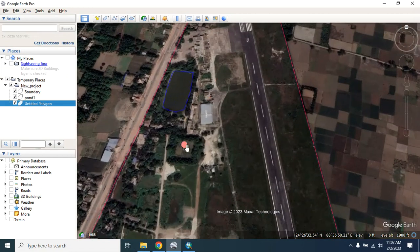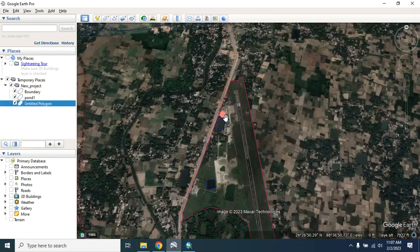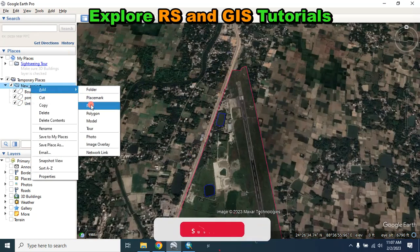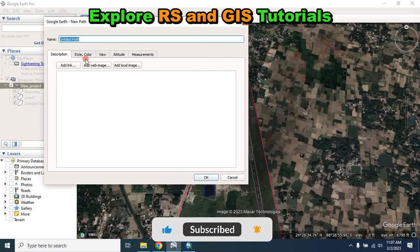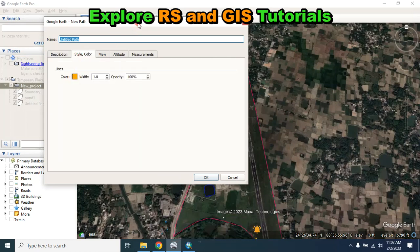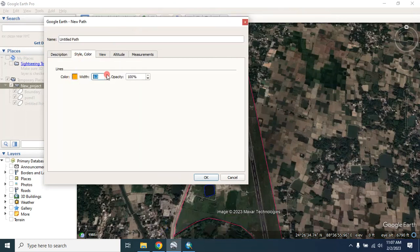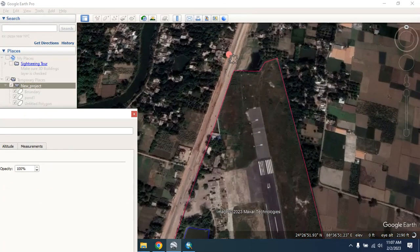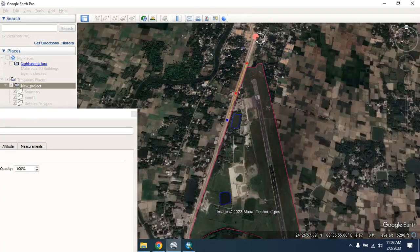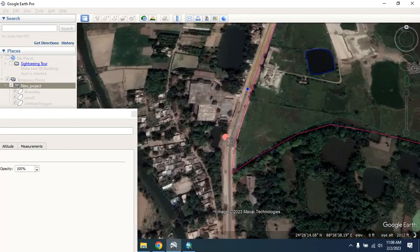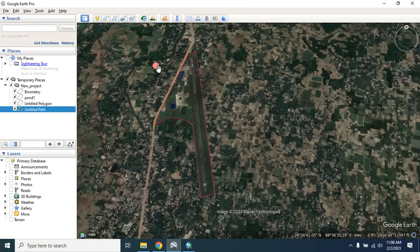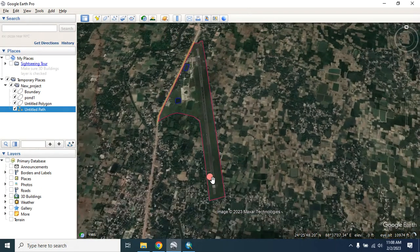In the same way you can also digitize a building as a polygon. Now let me show you how you can digitize the road as a center line. To do that, from here select path — you can also change the color from here — and now digitize the road center line. Click OK.